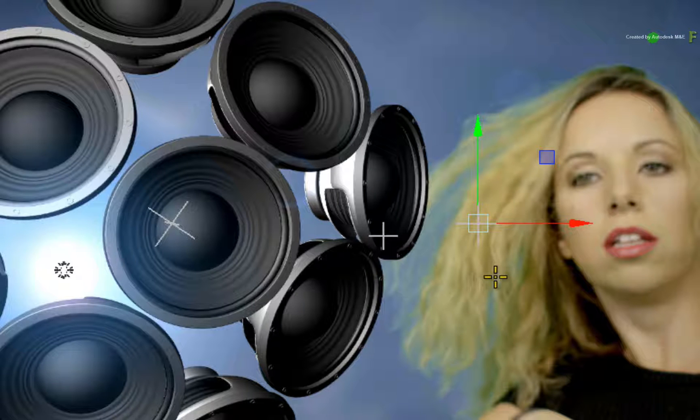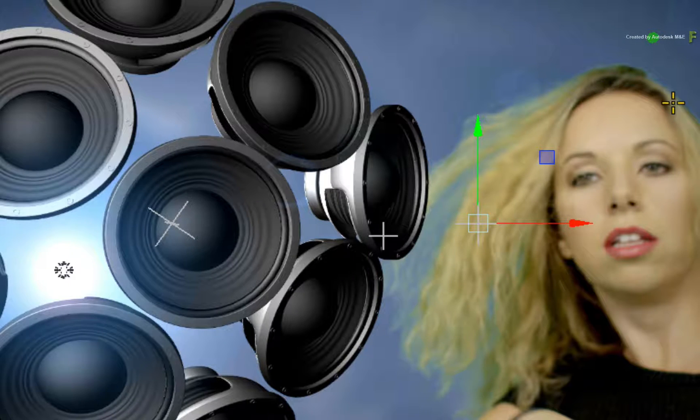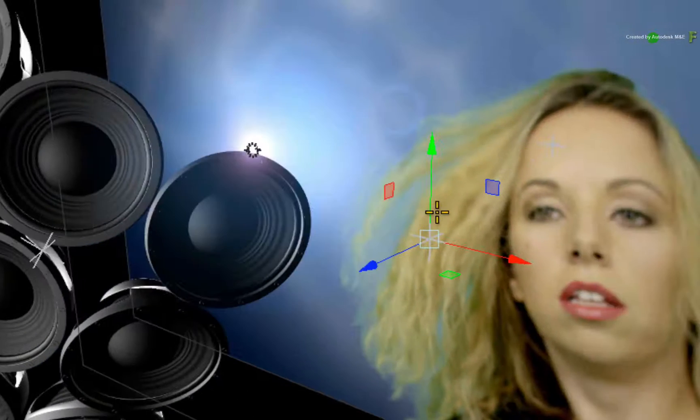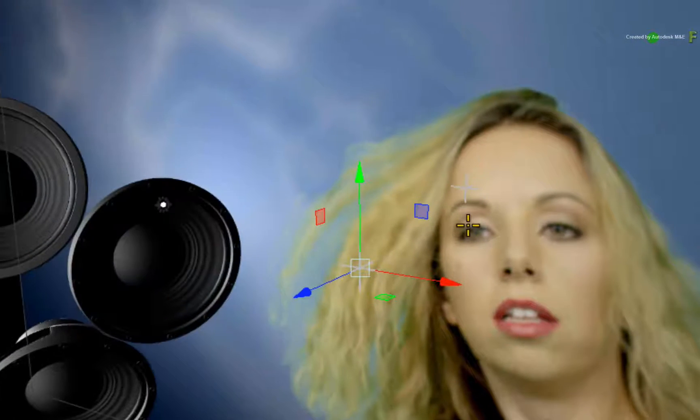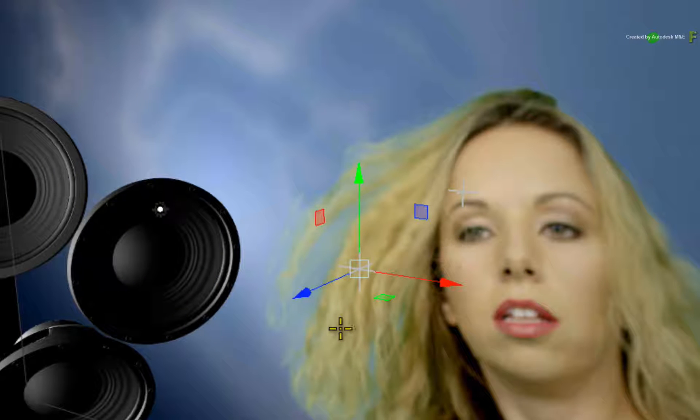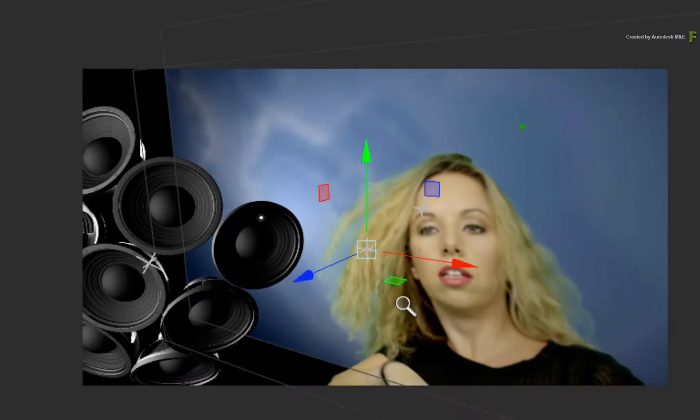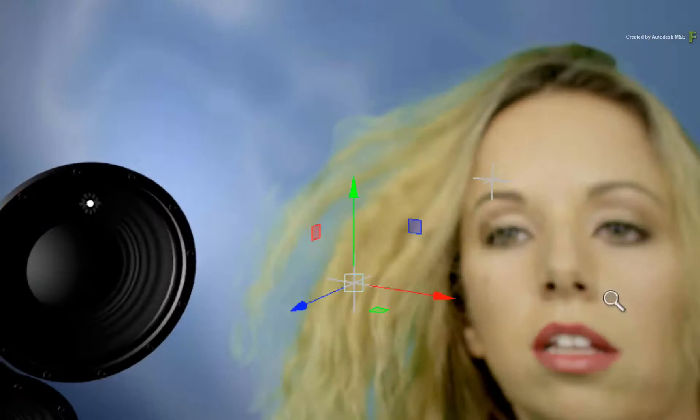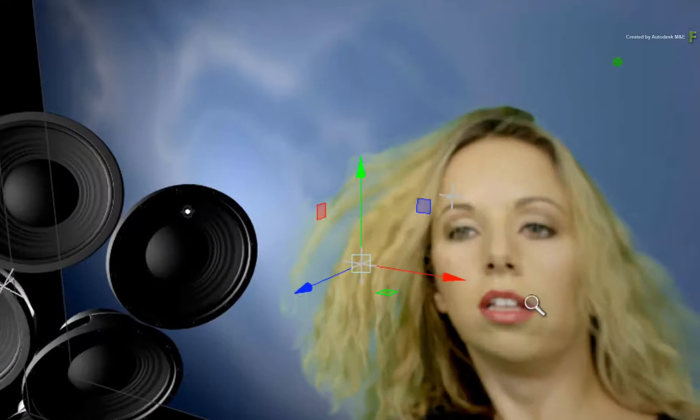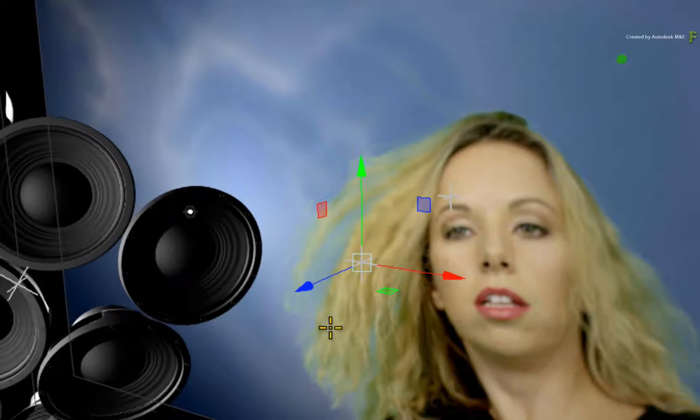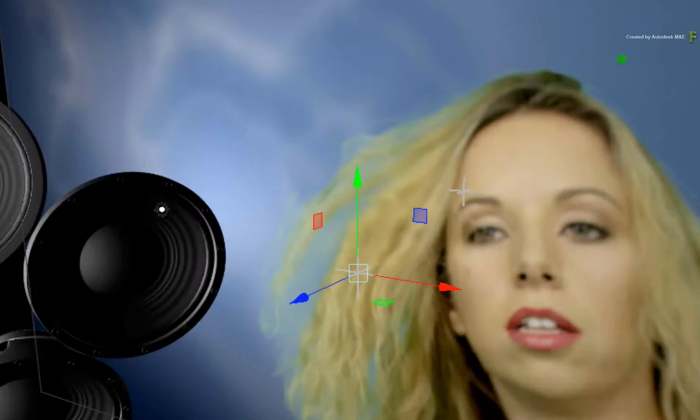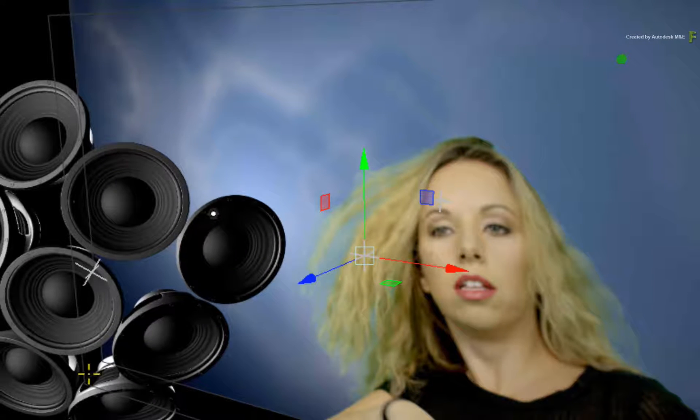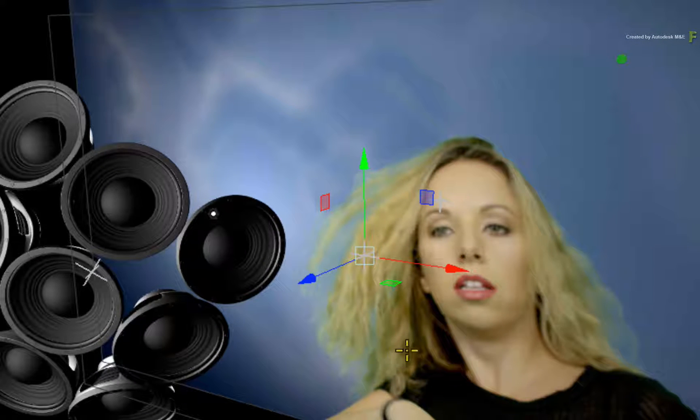You also get a manipulator on top of the Axis Object for adjustments. I also want to point out that when an Axis Object is selected, the selected Axis remains a constant size in 3D space, unlike the unselected Axis Objects. This allows you to make easy adjustments whether you're zoomed in or out, or even if the object in question is quite far away from the viewing camera. This is a big improvement over previous versions of the Flame products.